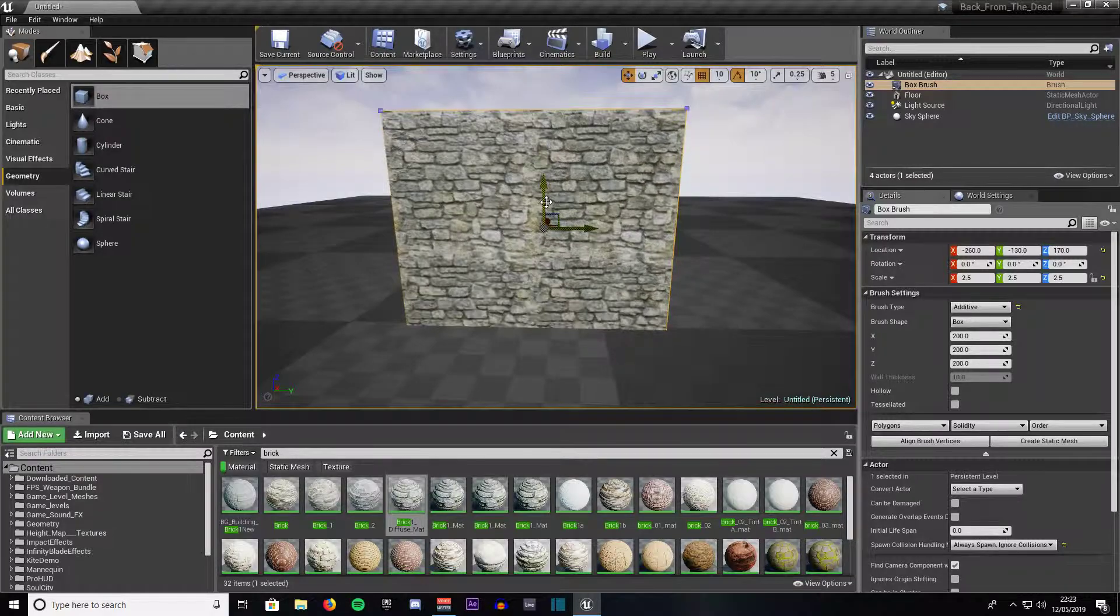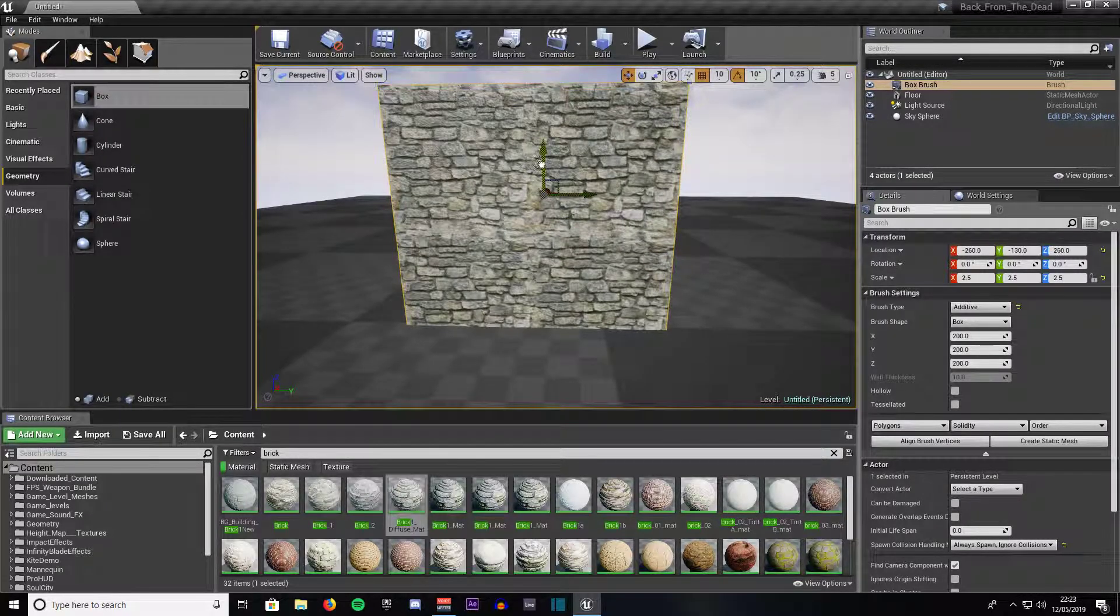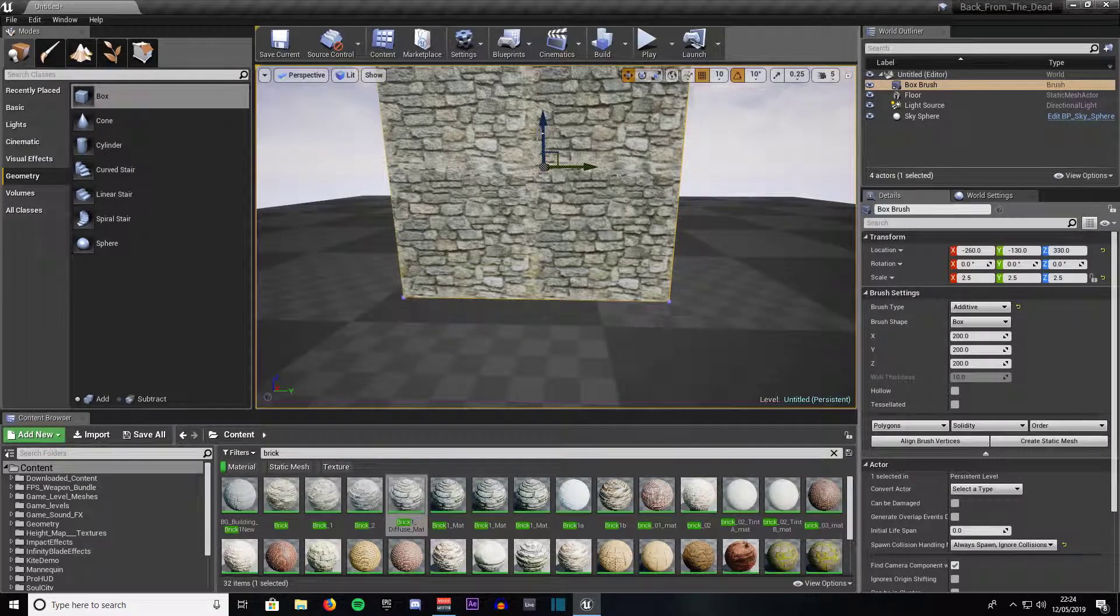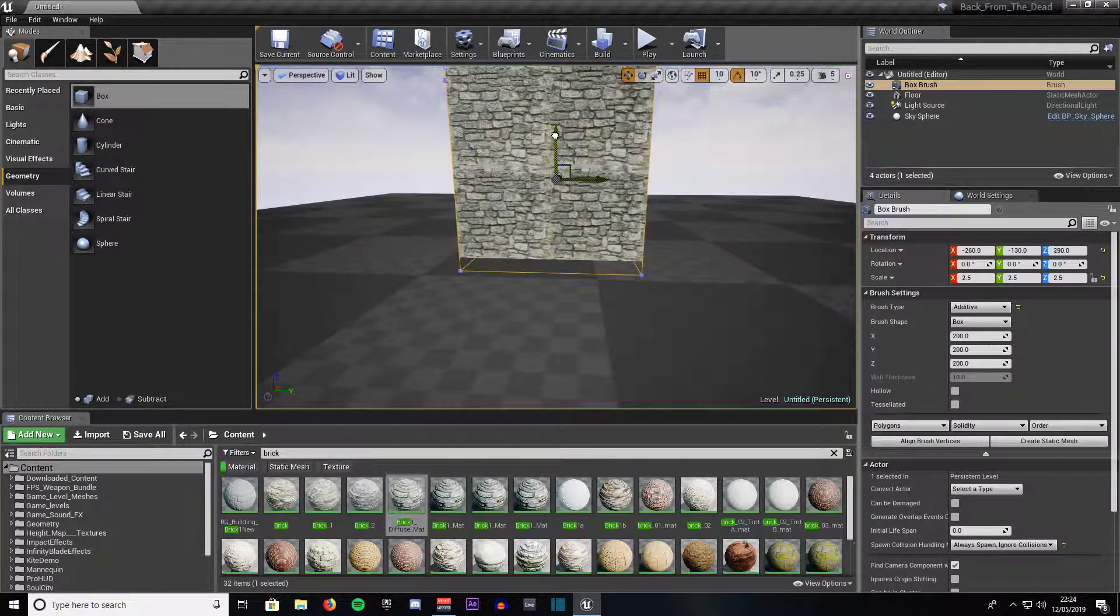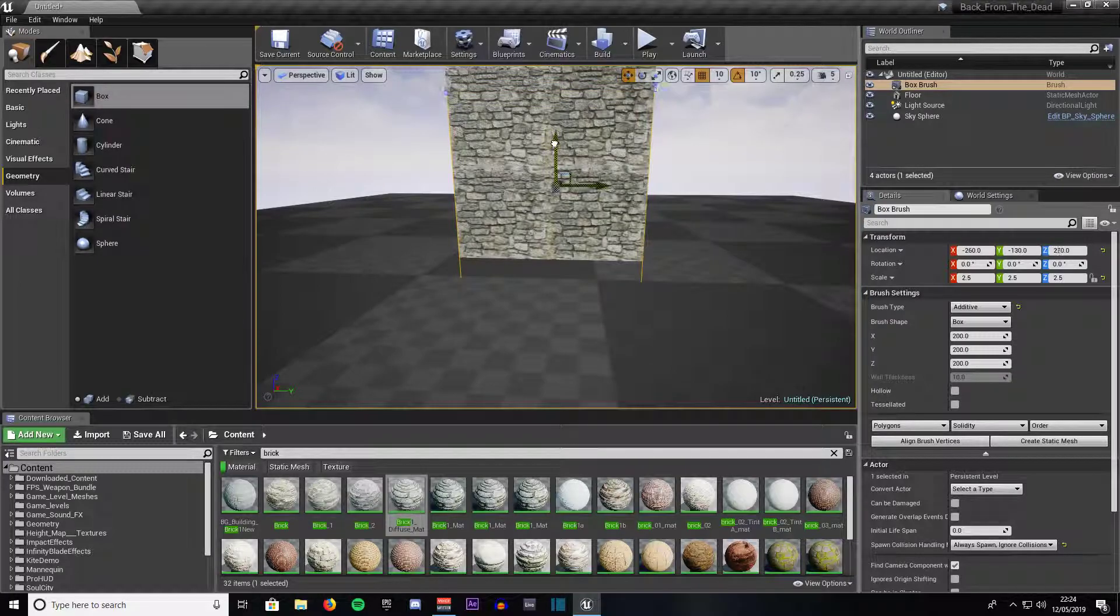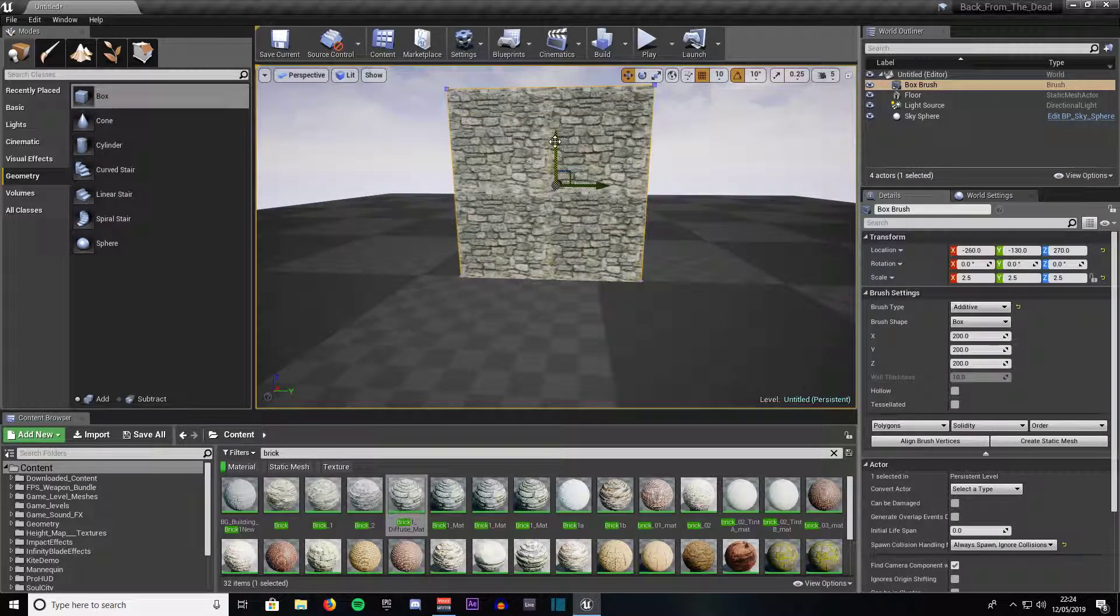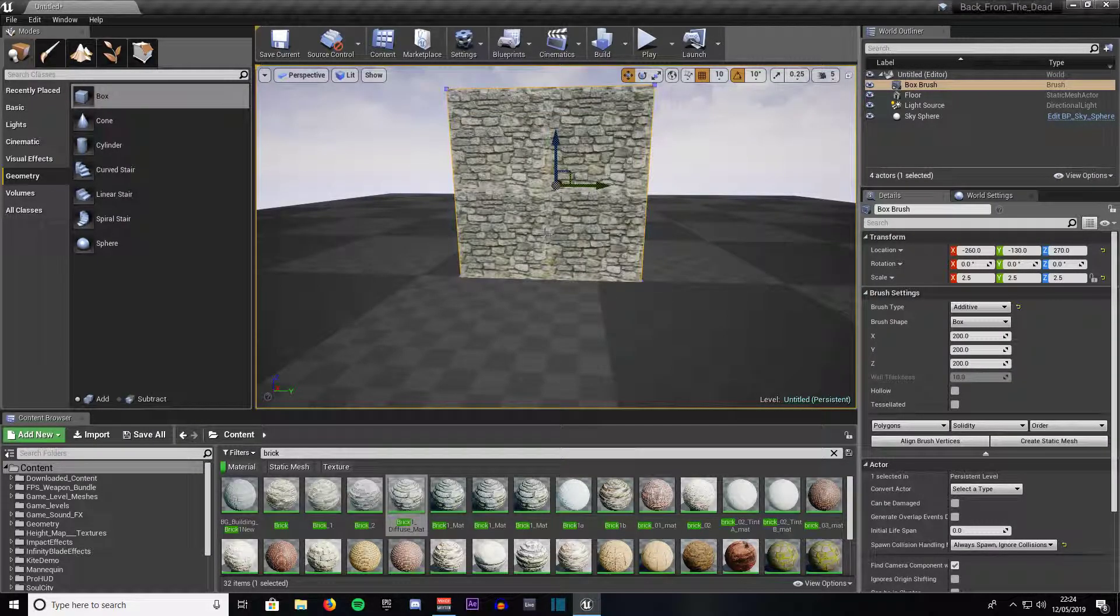Drag that up a bit. As you can see that is our BSP brush.